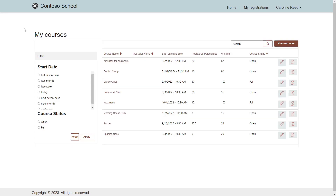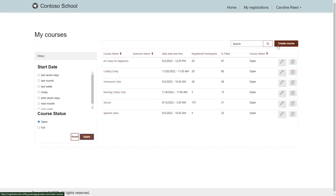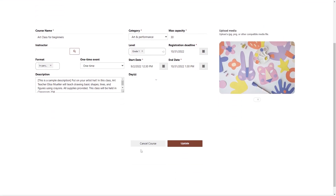The functionality available to school representatives revolves around managing the courses. Their homepage includes a list of courses with the ability to filter them and a link to create a new course. From the list, they can either edit a course or create a copy of a course. The edit functionality allows them to change the details of the course as well as cancel it.